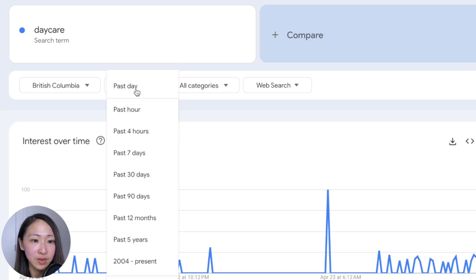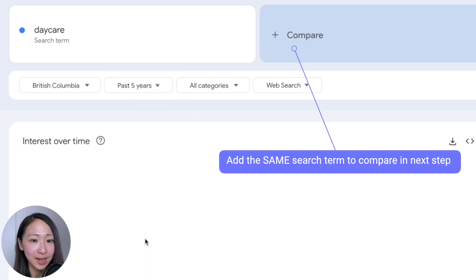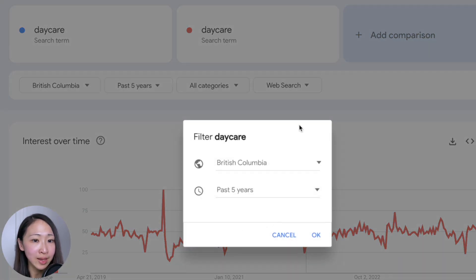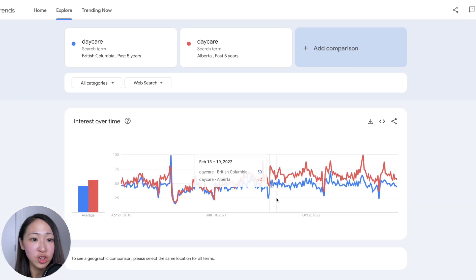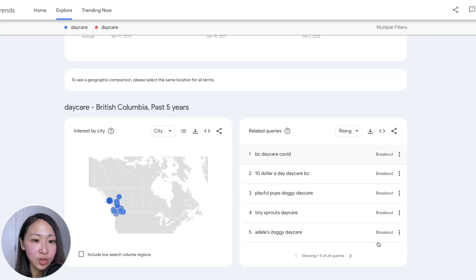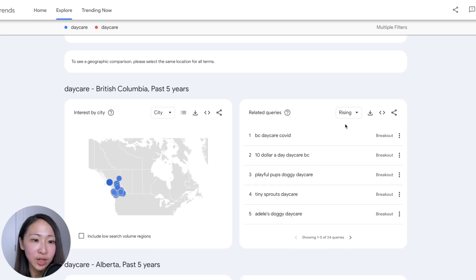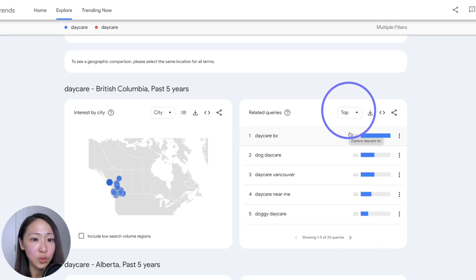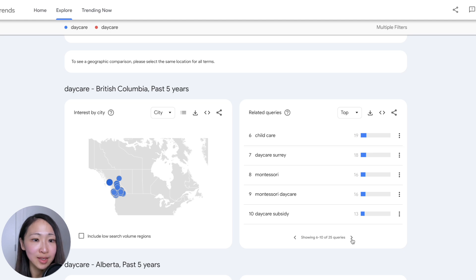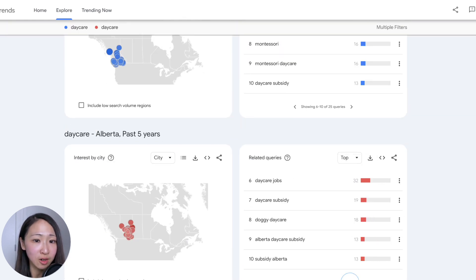Search for 'daycare,' pick British Columbia under Canada and the past five years. Now add the same search term 'daycare' again — there is a three-dots icon, so click 'change filter' and select the region you want to compare, such as Alberta. You can see generally Alberta has greater interest than BC. Scroll down to see the related queries broken down by trending queries or queries with the top interest, so you know which localized topics to build for each region. For example, 'child care Montessori' has higher interest in BC — a good keyword to target for BC but may not be the case for Alberta.